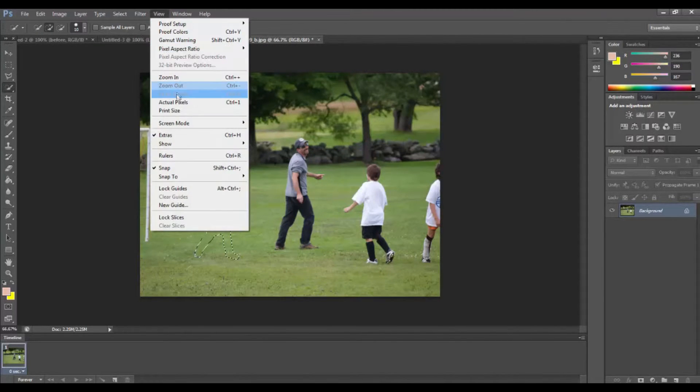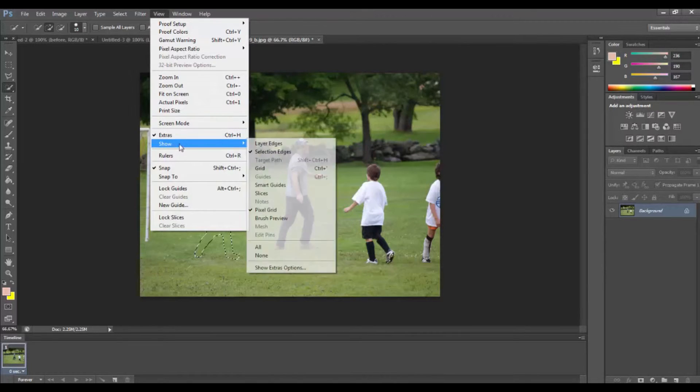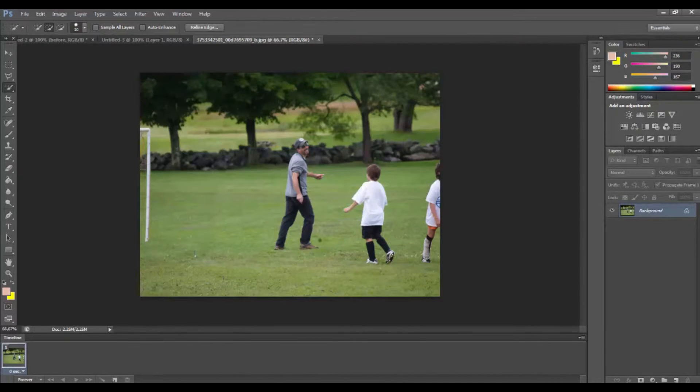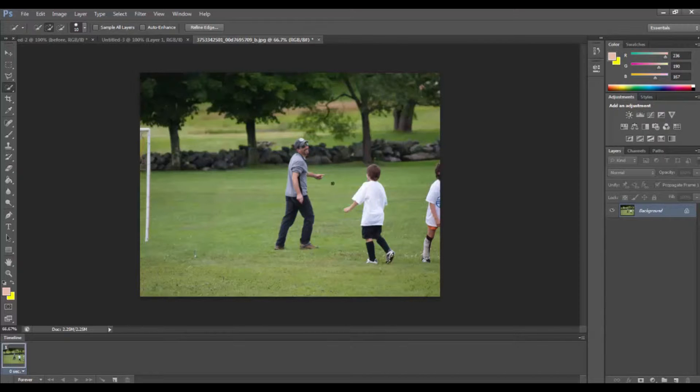To remove these dotted lines, just hit view, show, and then deselect the selection edges. Here Photoshop will use the surrounding pixels to fill that in. Isn't that amazing?